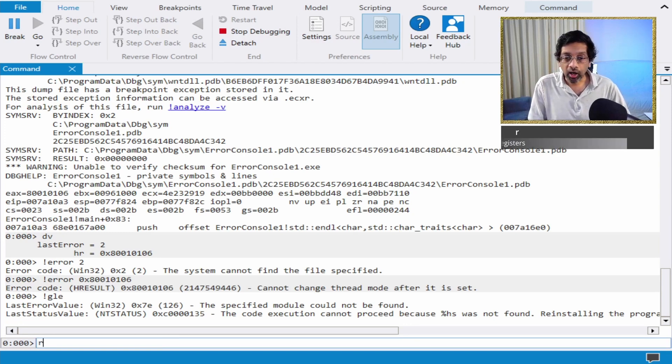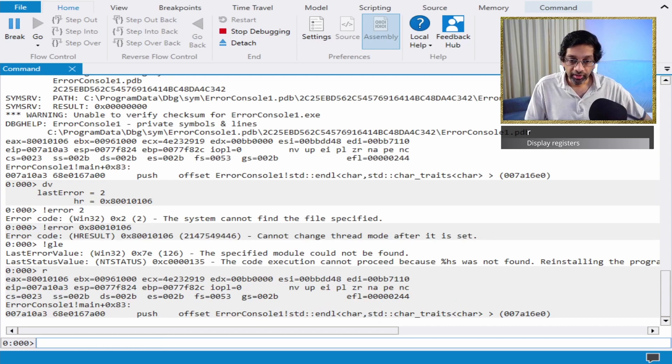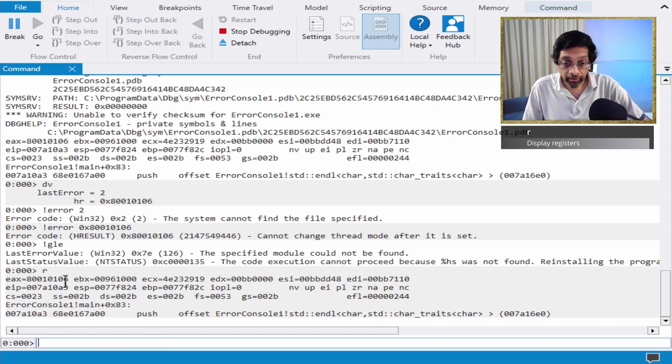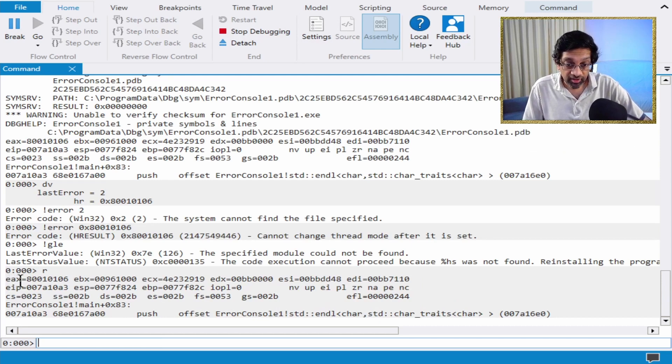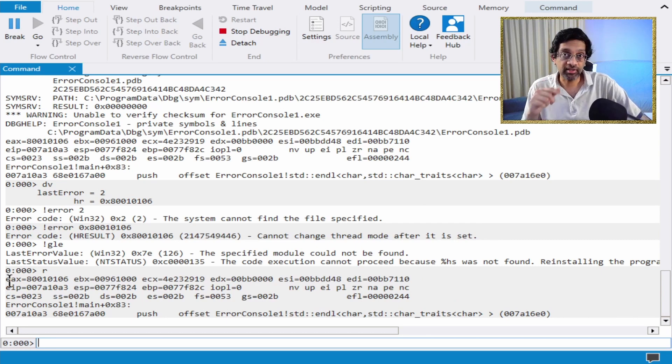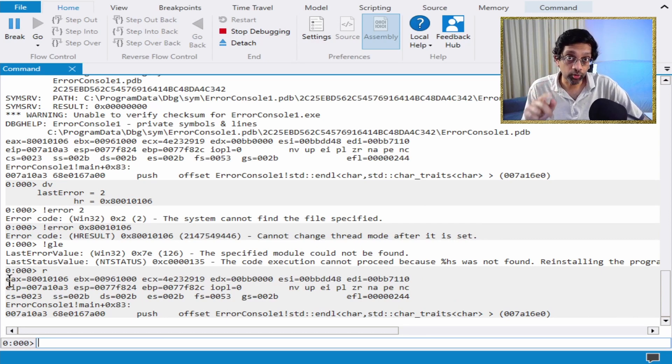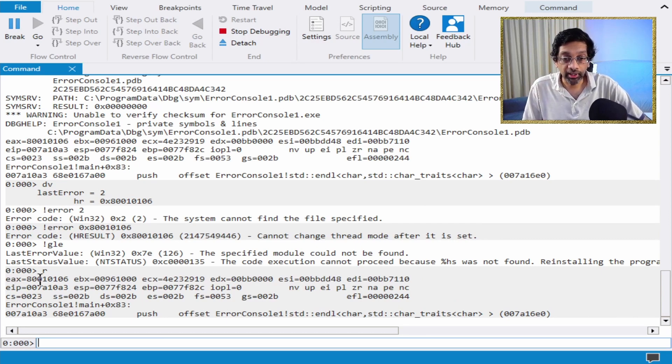What you can do is you can just type R. Now, these are the registers that appear. EAX, this is the accumulator. E is extended. That's because I'm using a 32-bit program. AX means accumulator.